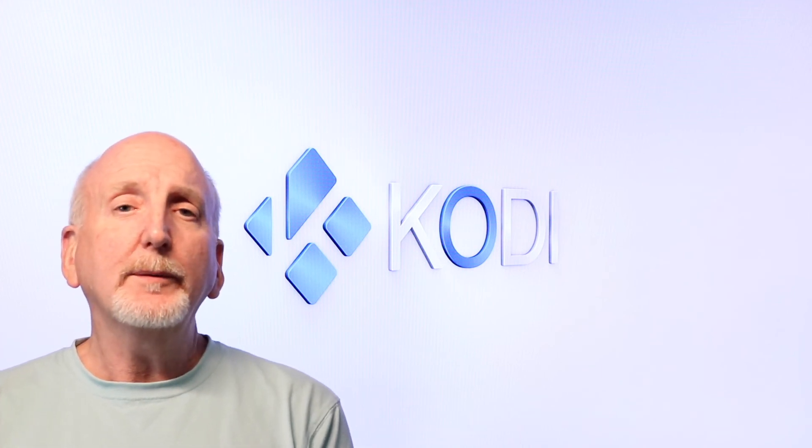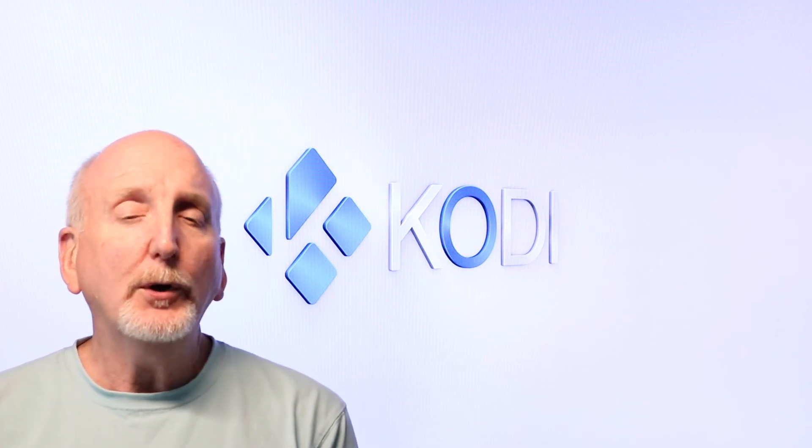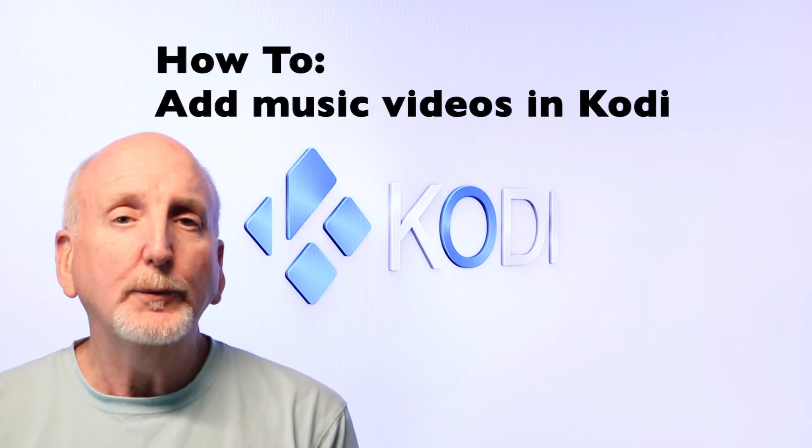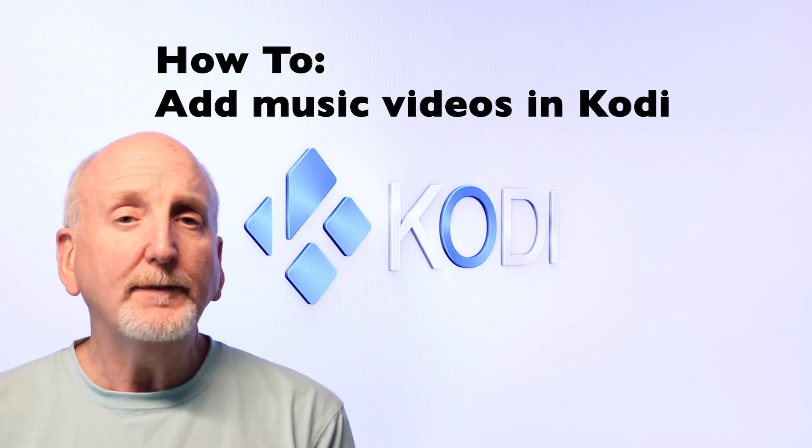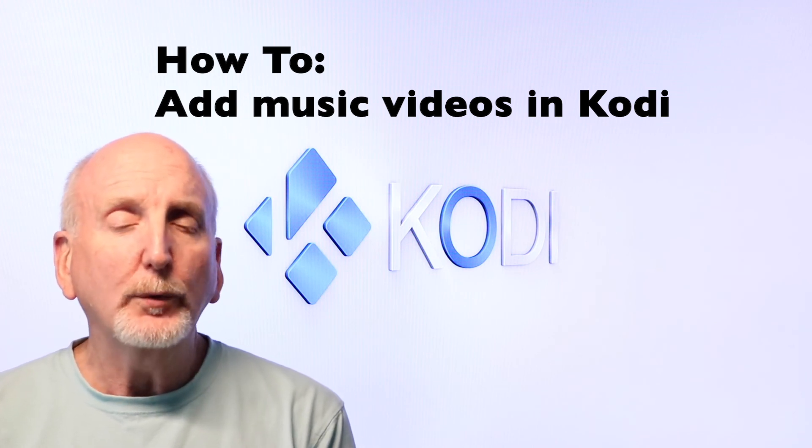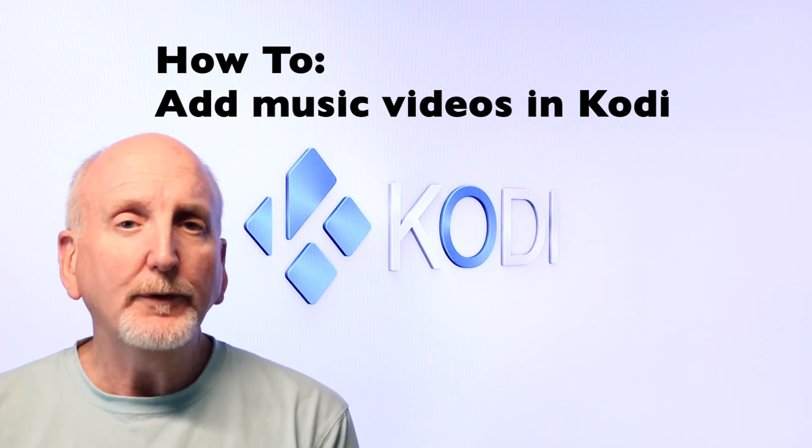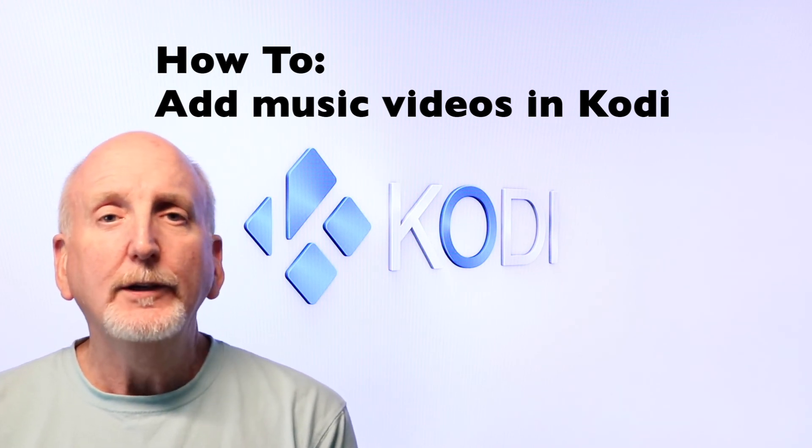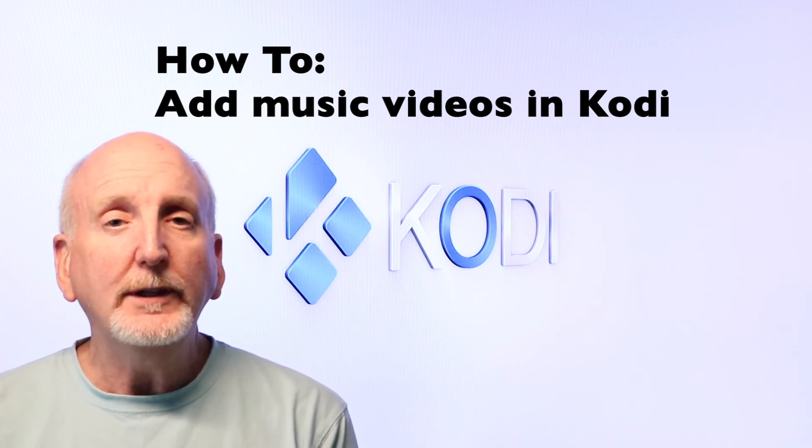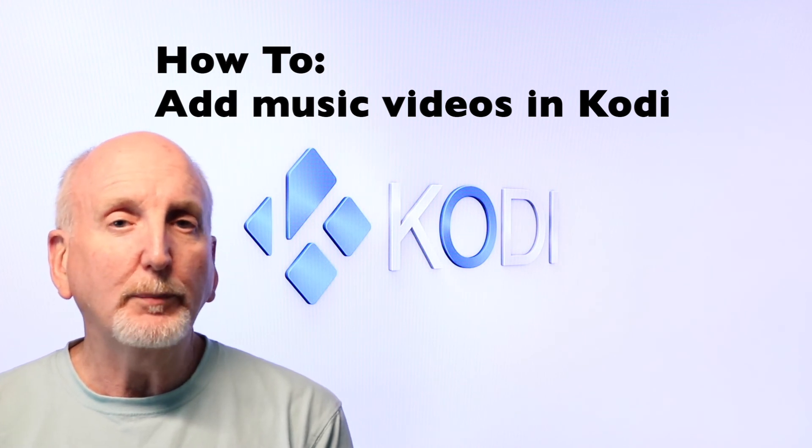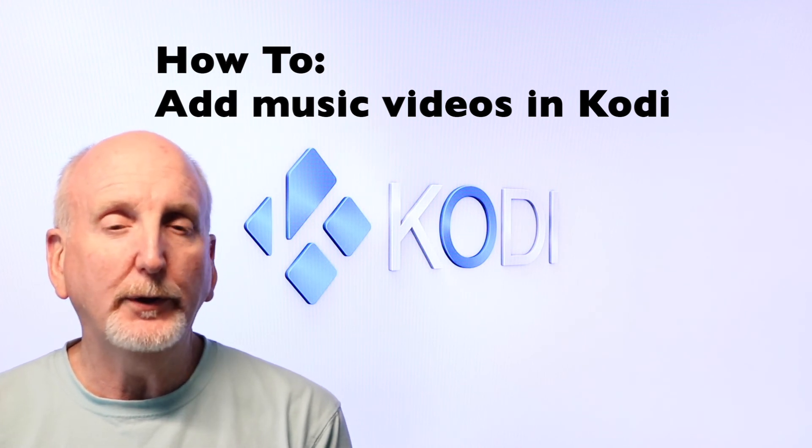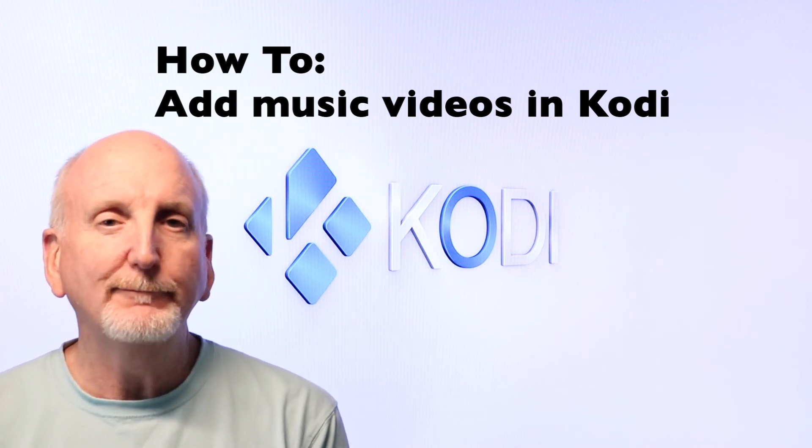Hi, on today's video we're going to talk about how to set up Kodi to play music videos. There's a lot of specific steps. We're going to give you examples and show you exactly what you need to do to get music videos to play on your Kodi.